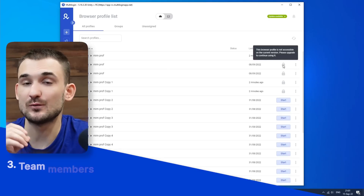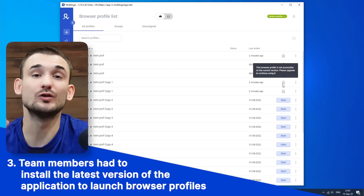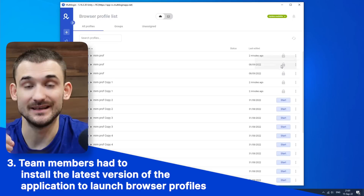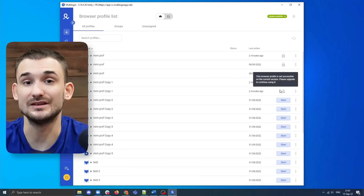The third problem that Multicores solves is that team members were unable to launch updated browser profiles on older versions of the application. As a result, this process made a lot of interruptions in your team's work and made it very inconvenient to use. With Multicores, team members essentially get the newer browser core versions from outside of the application already, and they can use newer or older browser core versions without having to update to the newer Multilogin version.